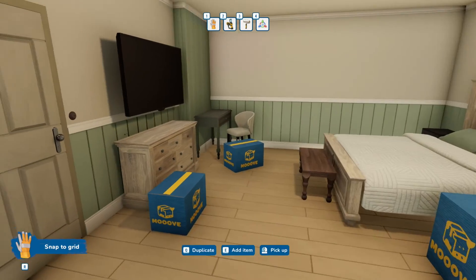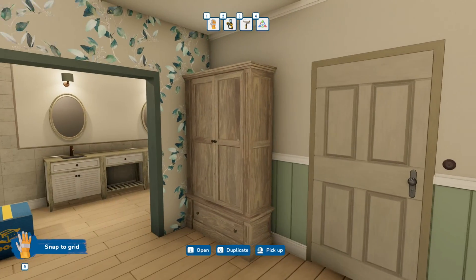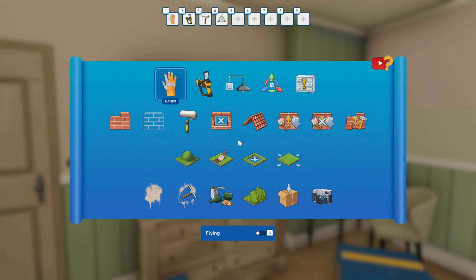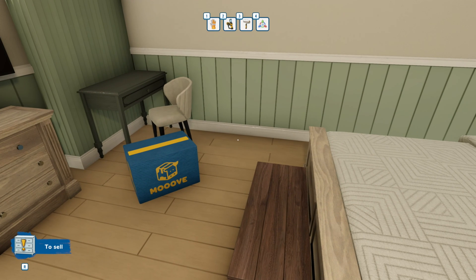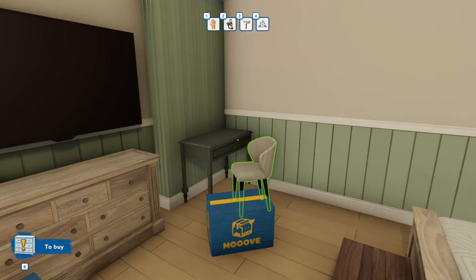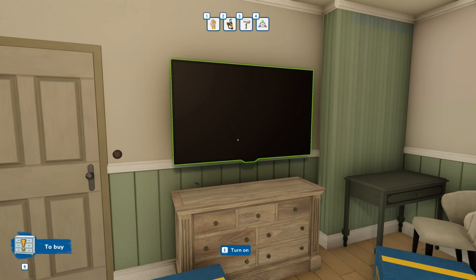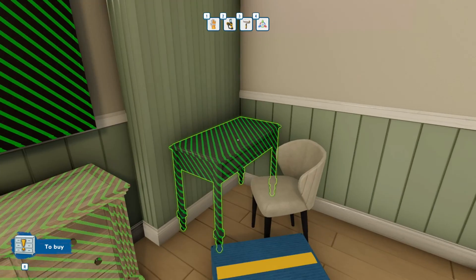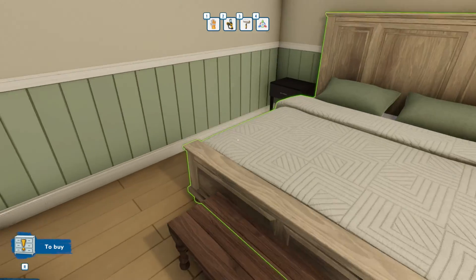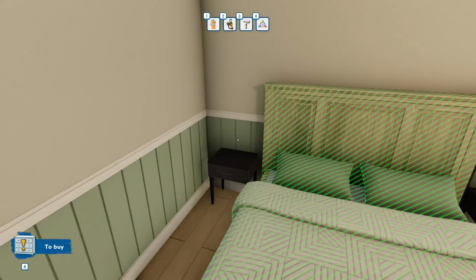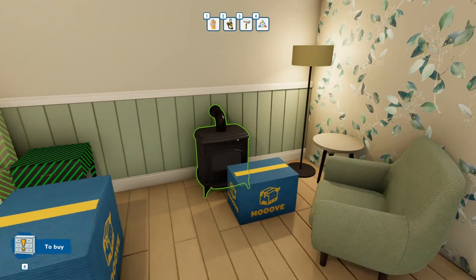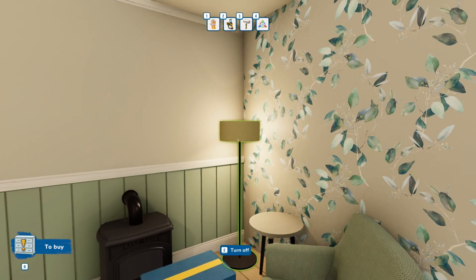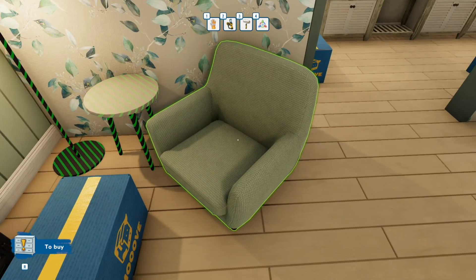With everything packed up we're gonna set all of these items to be purchased with the item quest. On the bottom left hand corner you can click R to switch through and we're gonna select to buy and as you can see it gets highlighted in green. So we're just gonna click all the items that we want to have purchased.